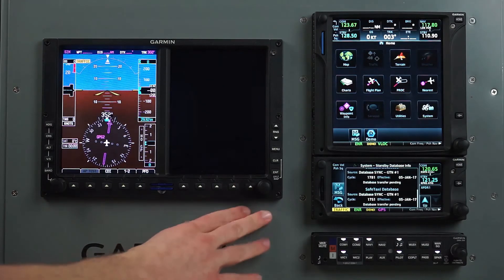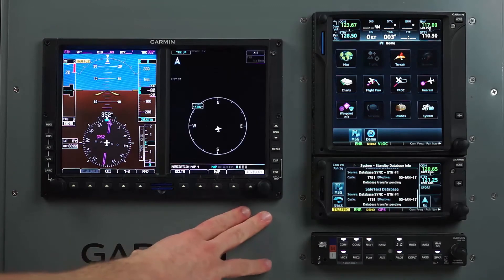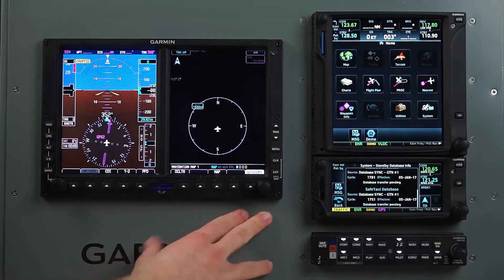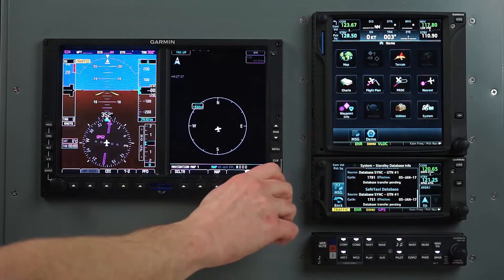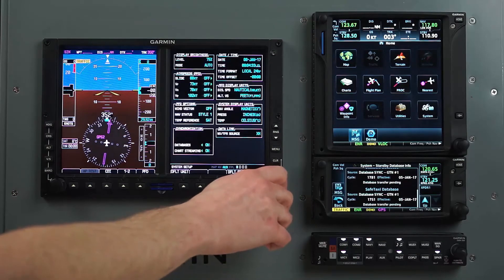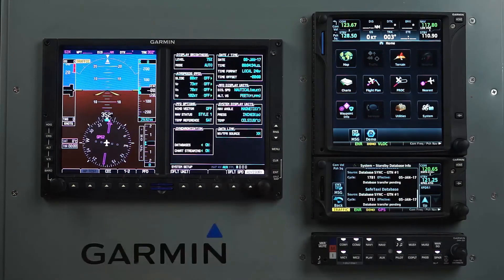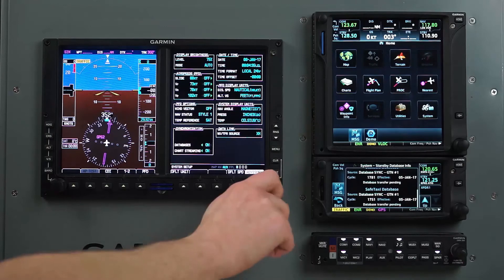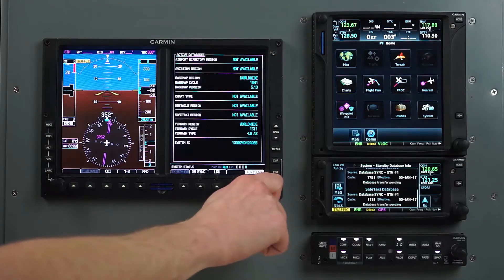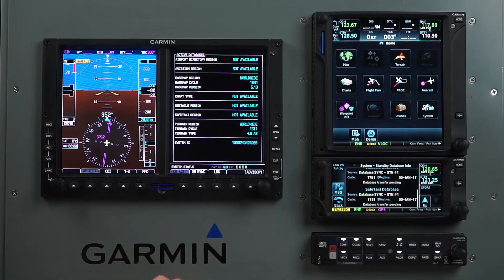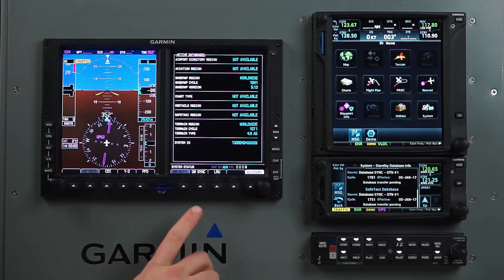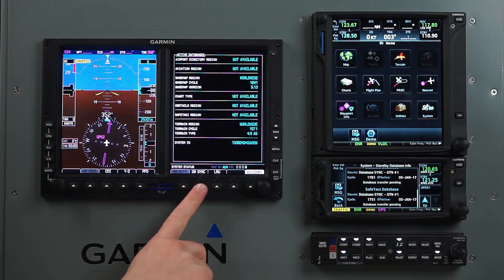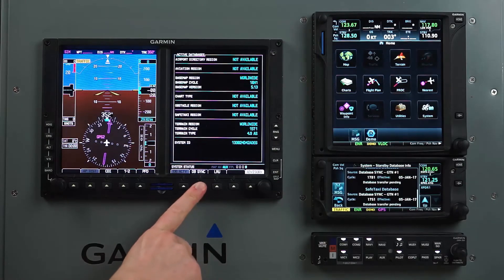For the standard 600 series, verifying the sync status is possible by scrolling on the MFD to the Auxiliary chapter and then the System Status page. Once on this page, select the DB Sync soft key.